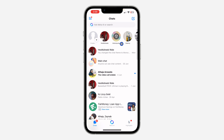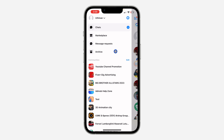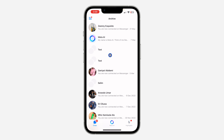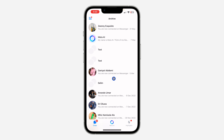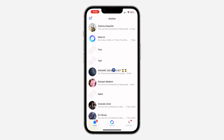If there's a new message in the group, it is not going to show in your chat section. If you want to see all your archived chats, just click on the three lines at the top left corner and click on Archive. This way you are going to be seeing the group, and all the messages and everything will be in this place.